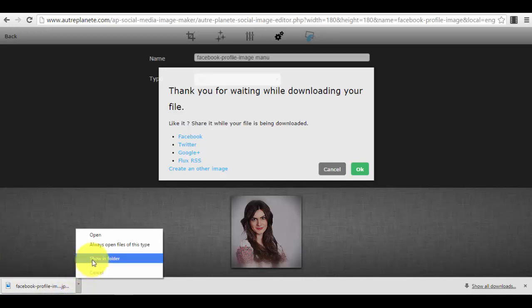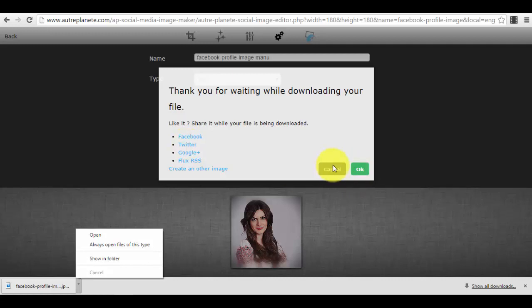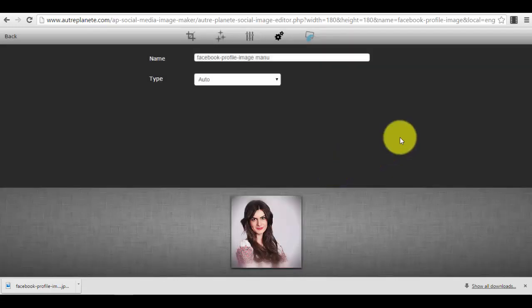You just press on 'show in folder' and you will have access to it instantly. Obviously when you download it, you can instantly share it, and this is a very cool function—on Facebook, Twitter, or wherever you wanted to use it for, for whatever platform you wanted to use it for. So now we press cancel.